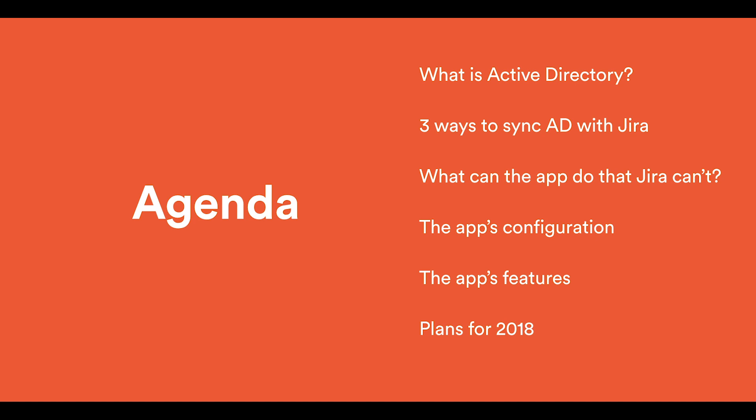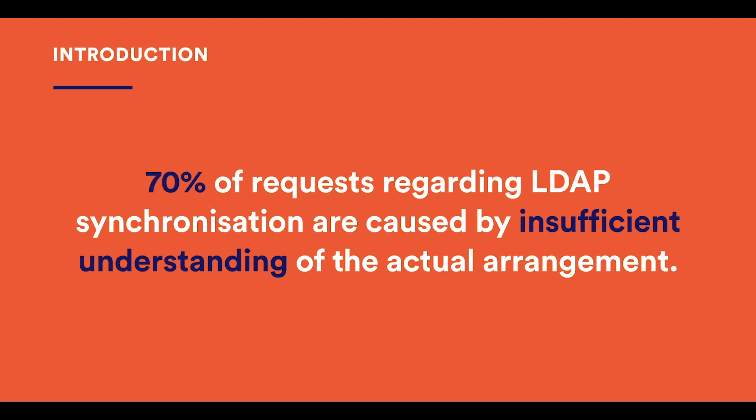But when you also use Jira server for managing the projects that you work on, you can synchronize its internal database with Active Directory and put these two powers together to have more actual information about the users at hand and thus make your work easier, as well as the admins work. I asked the support team and they told me that nearly 70% of requests regarding LDAP synchronization are caused by insufficient understanding of the actual arrangement. So let's first take a brief look at how Active Directory works and how we can connect it to Jira.